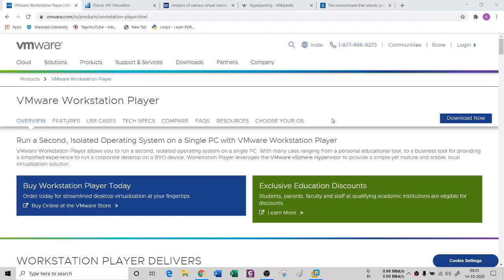Hello. Previously we had seen an introduction to virtual machines and how it is important to our course. To run any kind of ethical hacking tool, I can definitely run it on my virtual machine. It would be easy instead of running it on our physical machine.